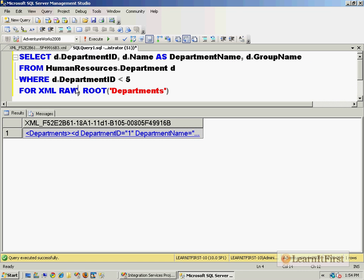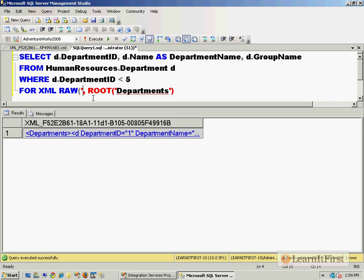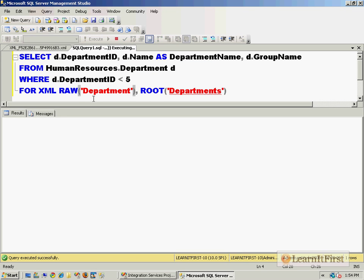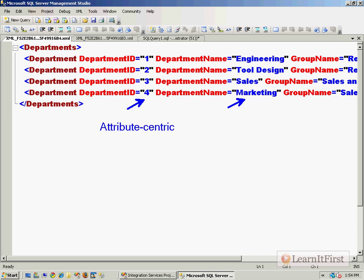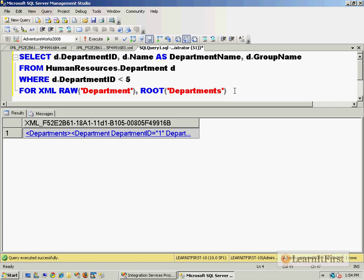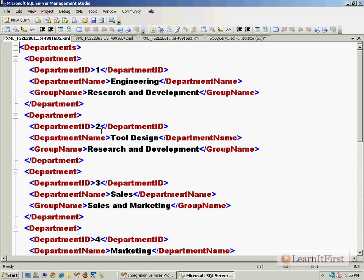And we could further change this, like we could change this to raw and say, I want to, instead of it going by the name d for each element that you see right there, I want to call that element department. And now it's a little better. And just to give you the two minute guide to XML, this is an attribute centric XML document, because the data is stored within attributes. An element centric would have the data stored in elements, like this. So I just would say, comma, elements. And now the data is stored in elements. Super flexible, very easy to work with, very easy to learn.